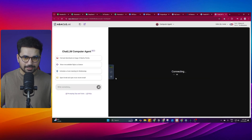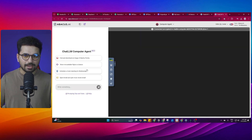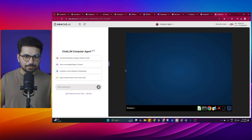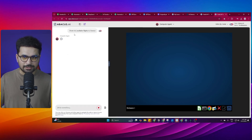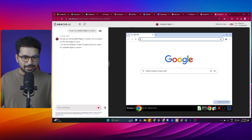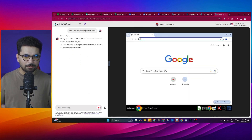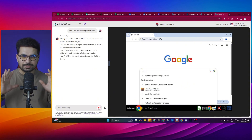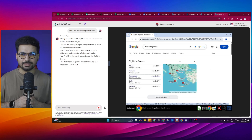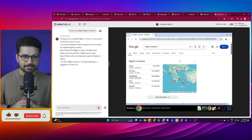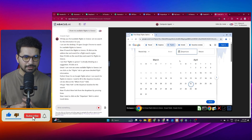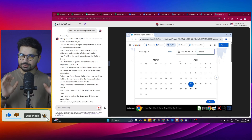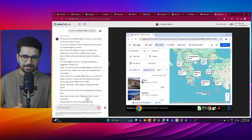You can ask this agent to do a certain task, and this agent has its own browser — it will perform that task for you. For example, if I ask this agent to show me available flights to Greece, it will act as my agent. It will open the Chrome browser on its own — I am not touching this browser — and it will search all of the available flights for me. Right now you can see it is searching for flights to Greece, filling the departure section and choosing the dates. It is doing everything for me.